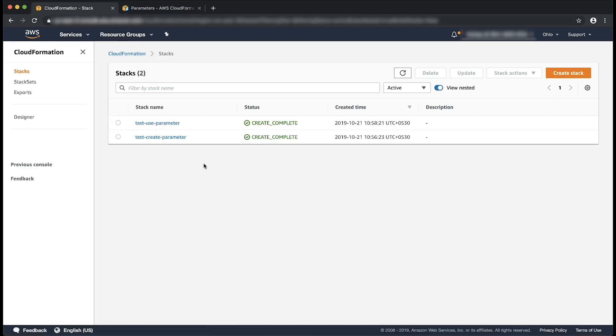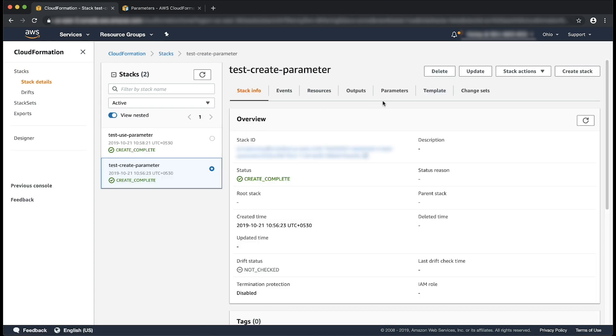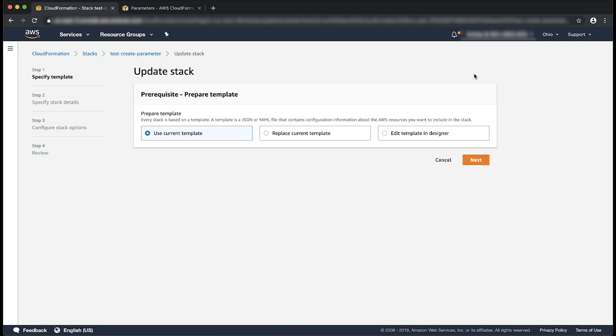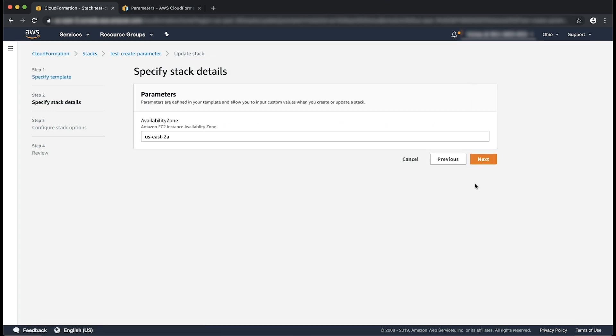Now let's update the availability zone in the first stack and see what happens. I'm going to select this stack TestCreateParameters and then update it. I'll choose next as I'll be using the current stack. I'll change the value of availability zone to US East 2B and then choose next.